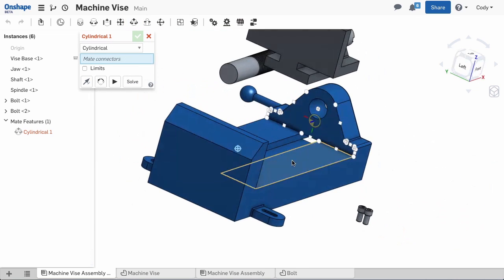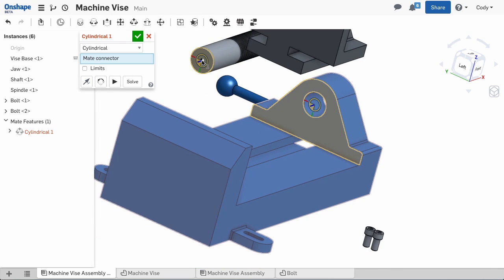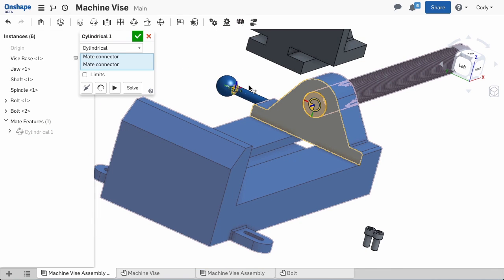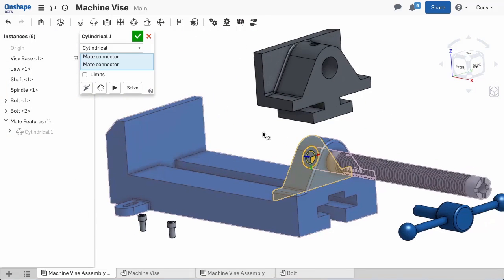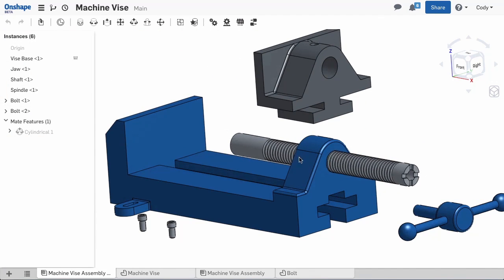Simply choose a mate connector at the center of the shaft and another at the center of the hole in the base, and the cylindrical mate leaves a rotational and linear degree of freedom, which allows the shaft to move back and forth as well as rotate.